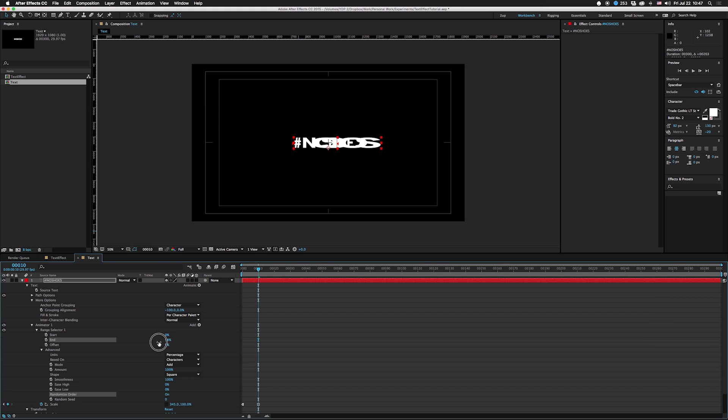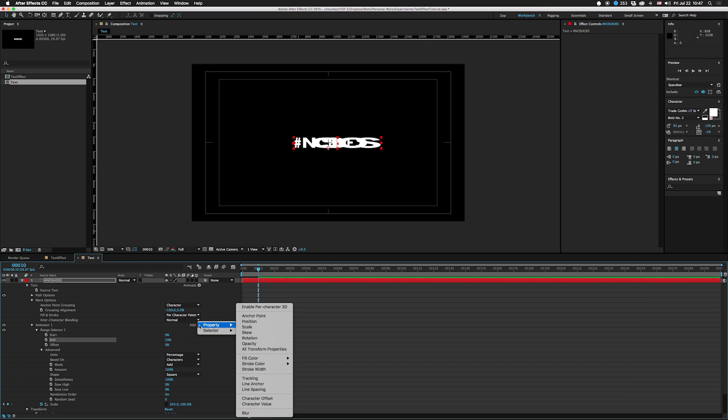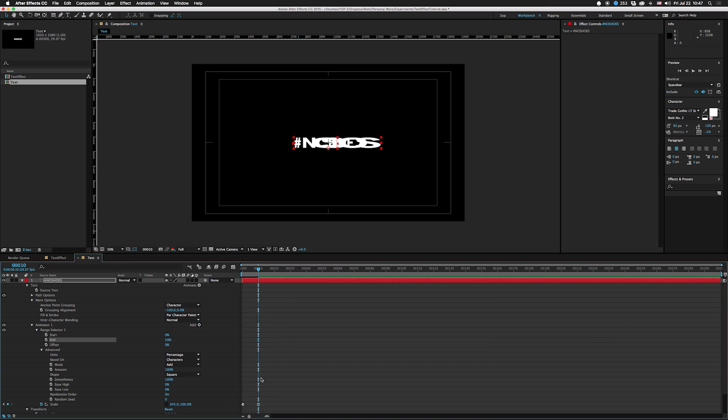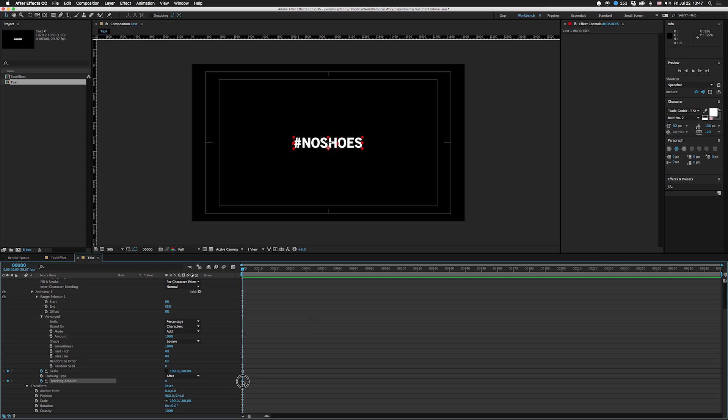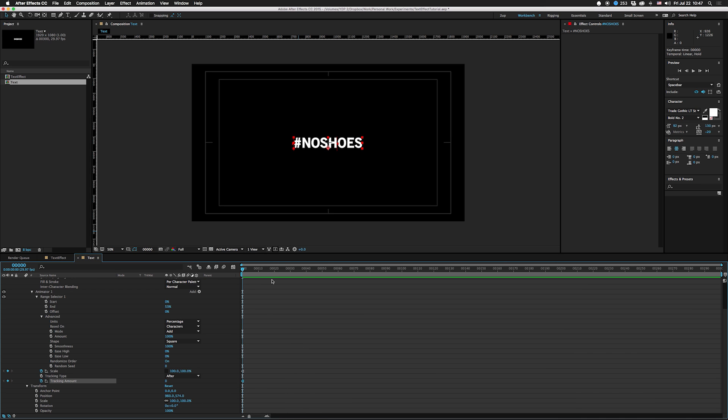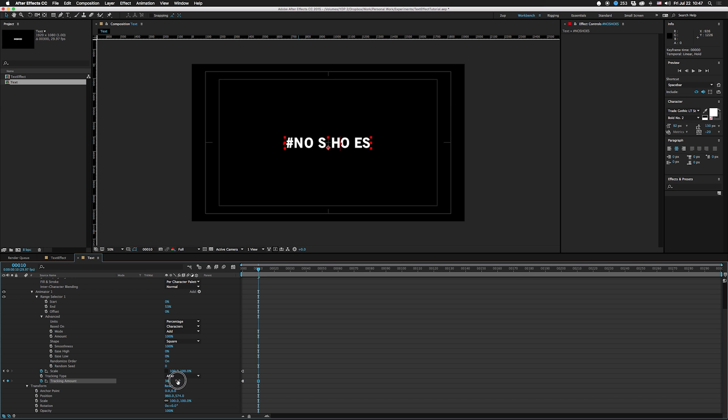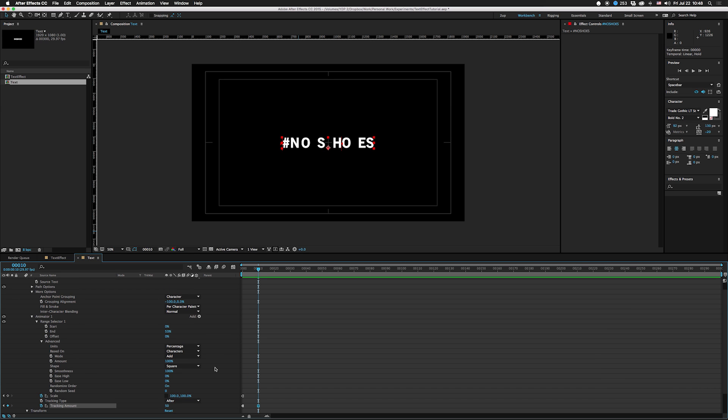Now you can see it's overlapping and we don't really want that, so what we're gonna add is a property - we're gonna add tracking. I'm gonna change this to After. Right now the tracking amount will be zero. We're also gonna toggle that into a hold keyframe, go down 10 frames, and modify.